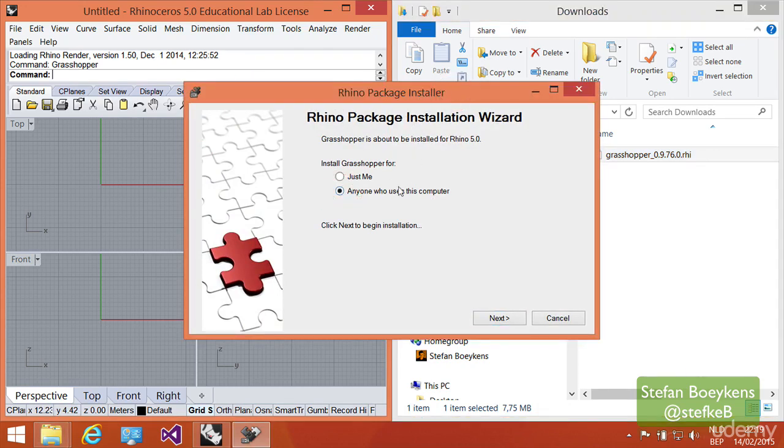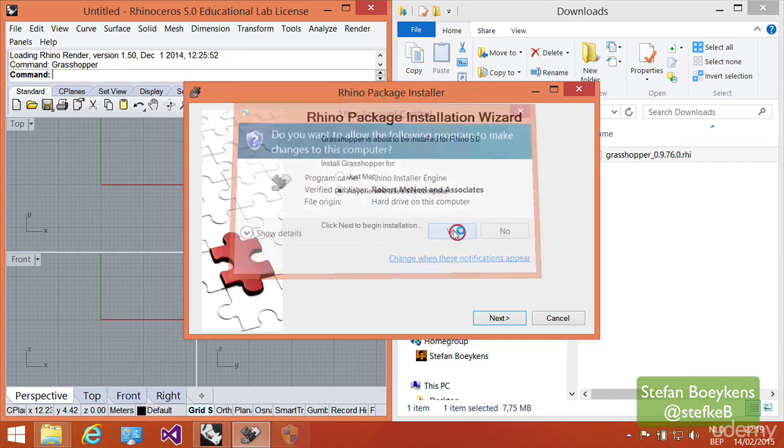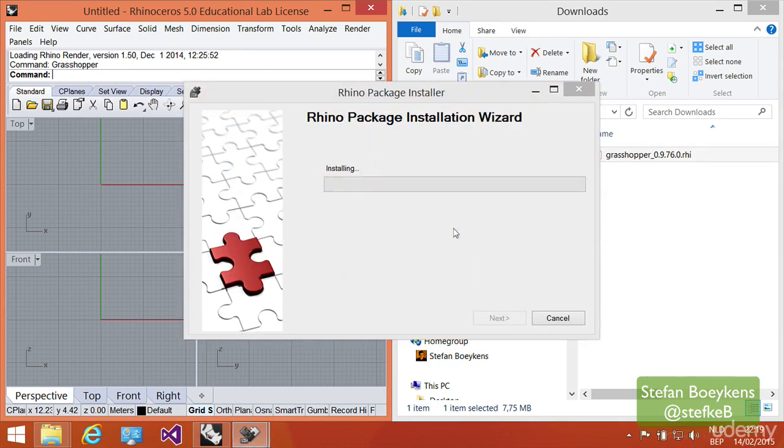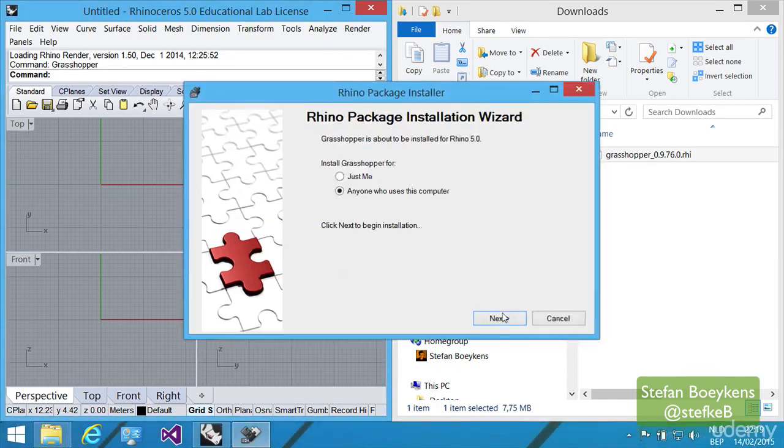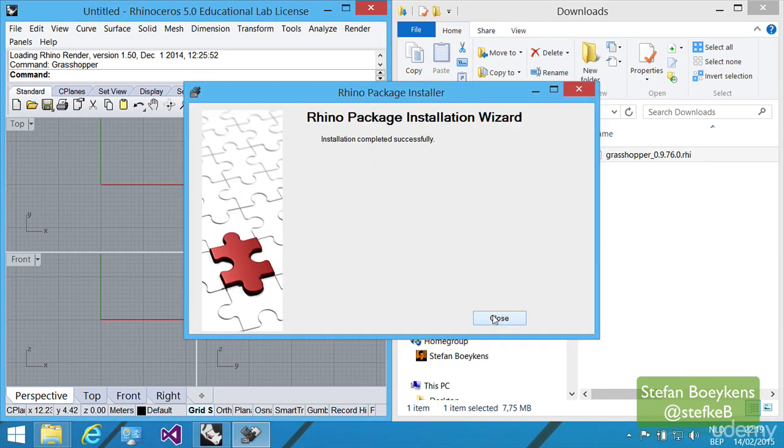We say anyone who uses the computer, so we need an administrative password, but then it's available from all accounts. We want to accept the installation. It takes a few seconds.